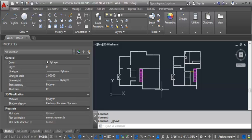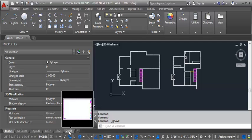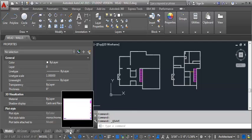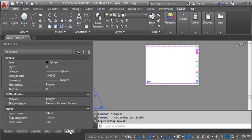So what we want to do first is create a sheet with a title block, and we do that with the layout tabs down here. We're going to use one of the title block sheets that we imported in. We're going to use the 24 by 36. So I'm going to click on that and open it.